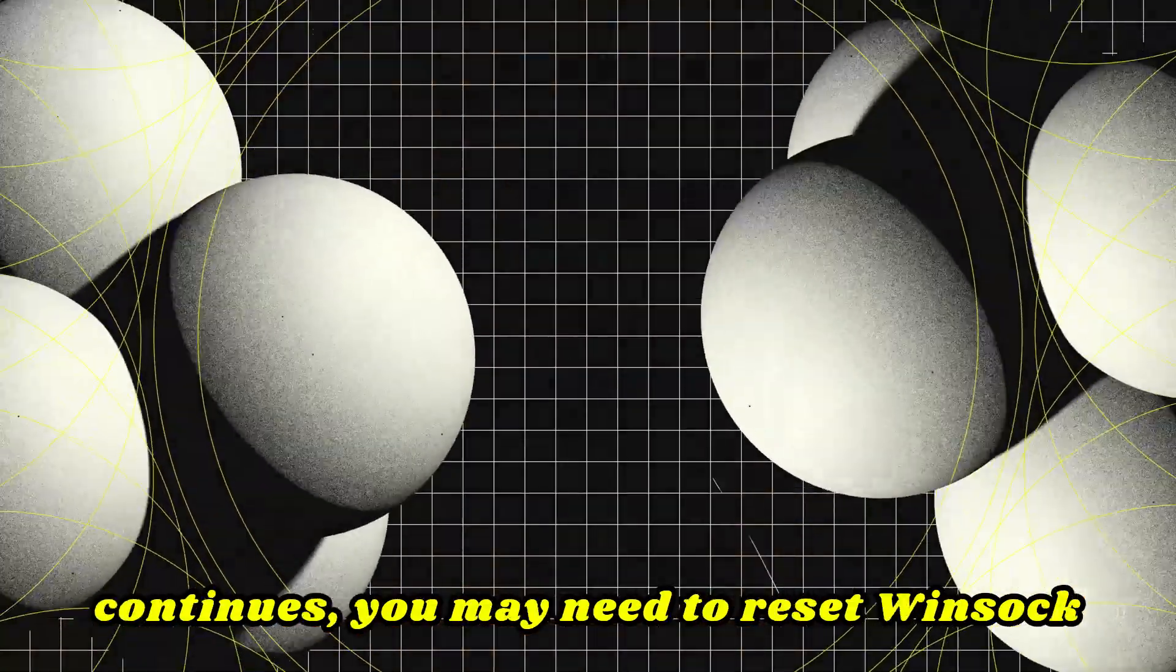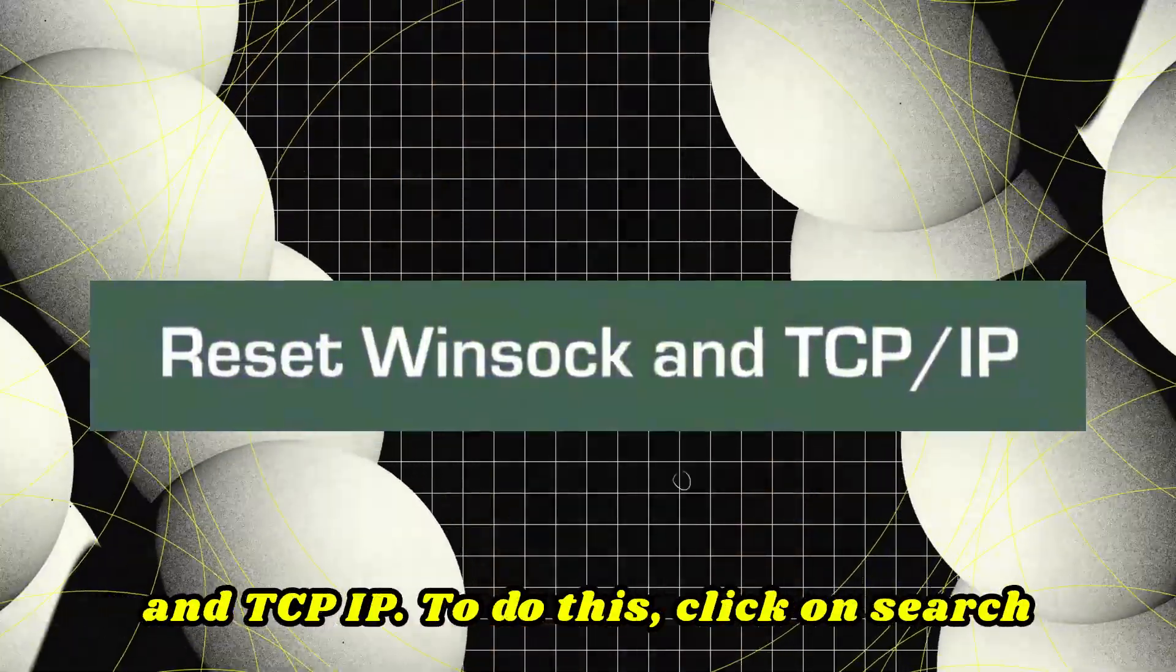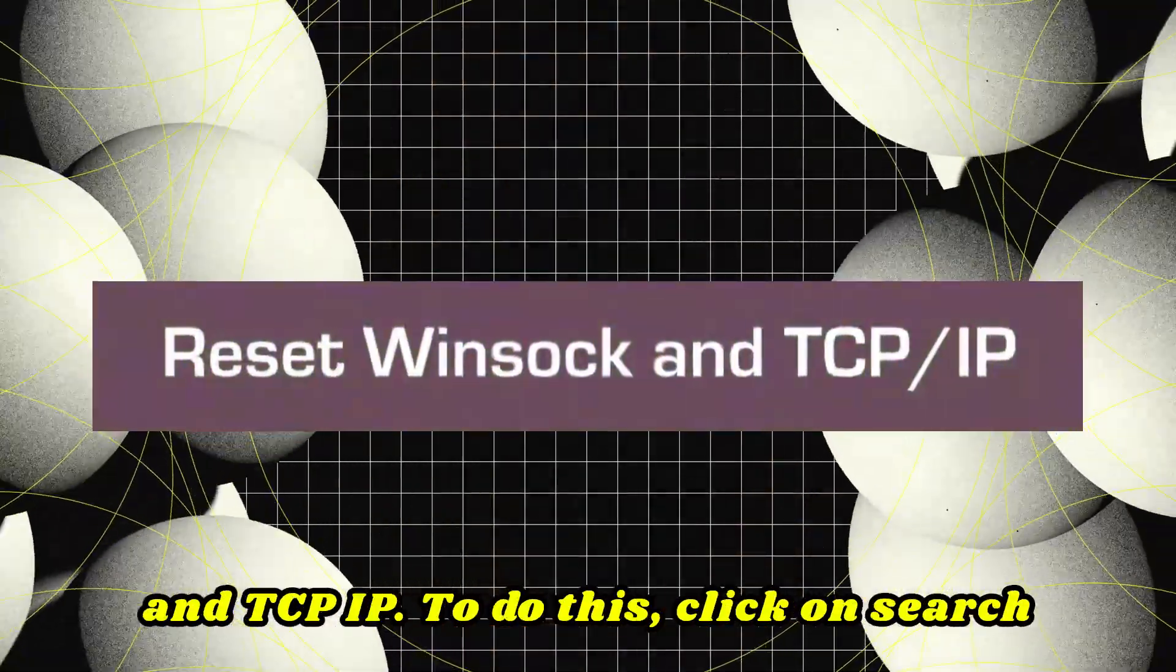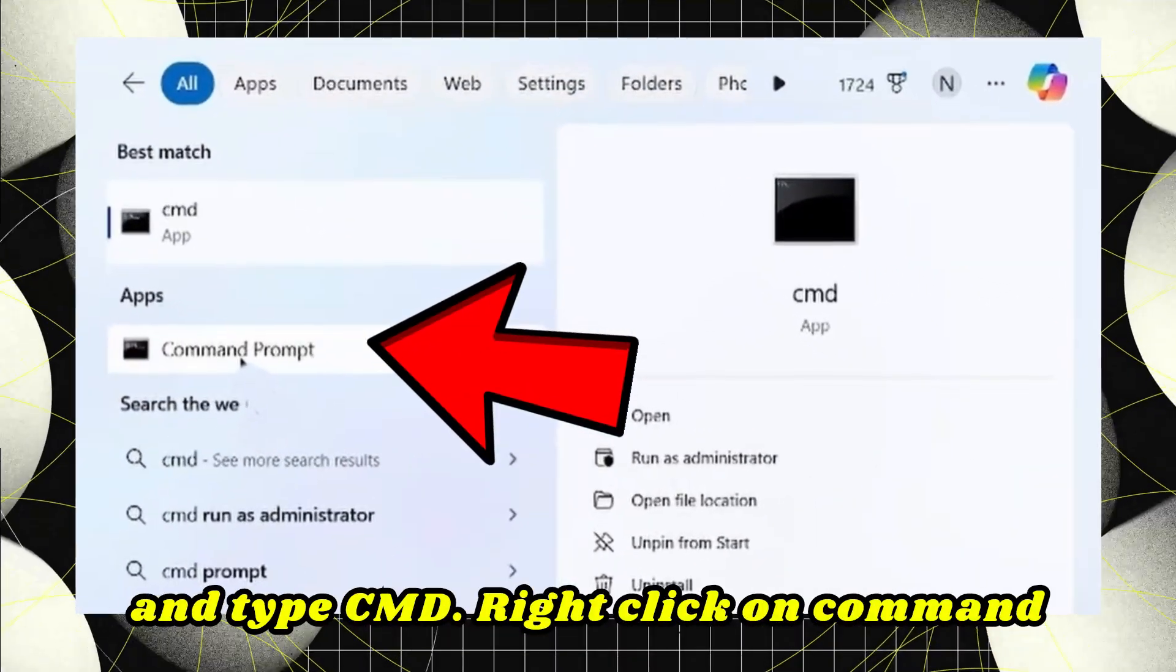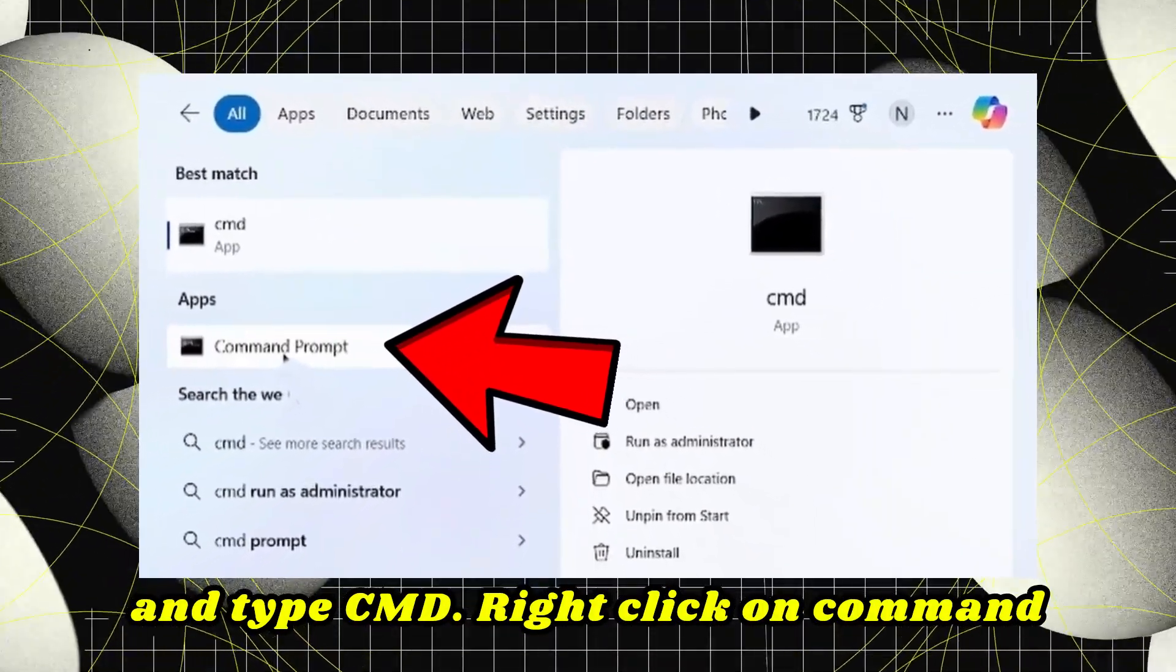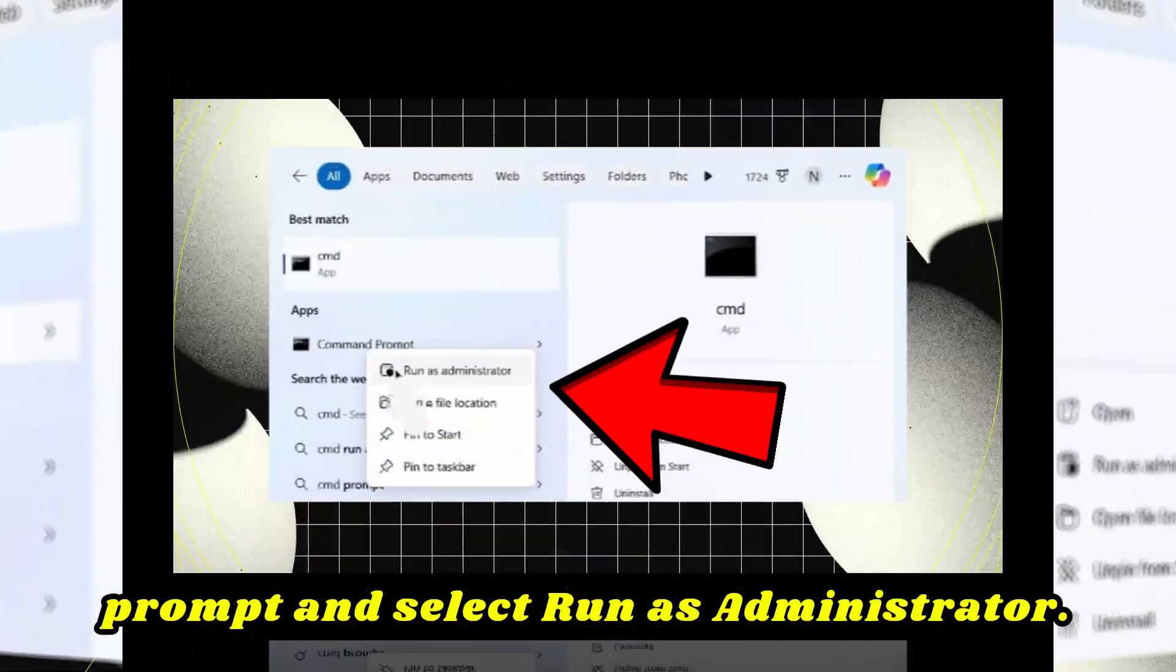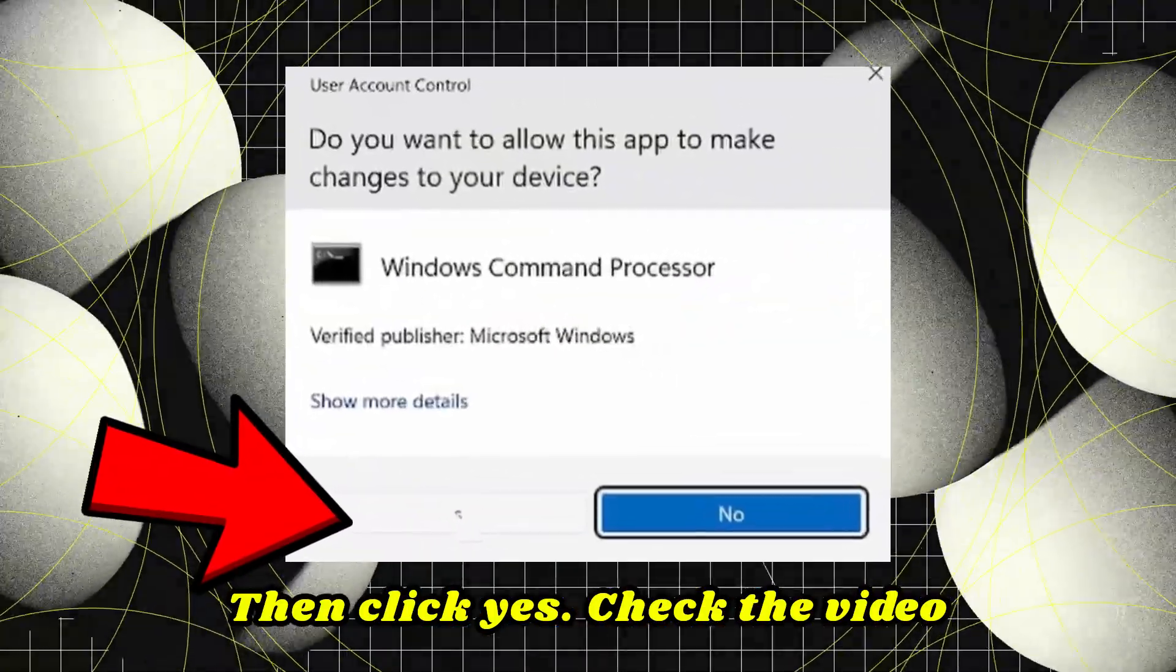If the issue continues, you may need to reset Winsock and TCP/IP. To do this, click on search and type CMD. Right-click on Command Prompt and select Run as administrator, then click Yes.